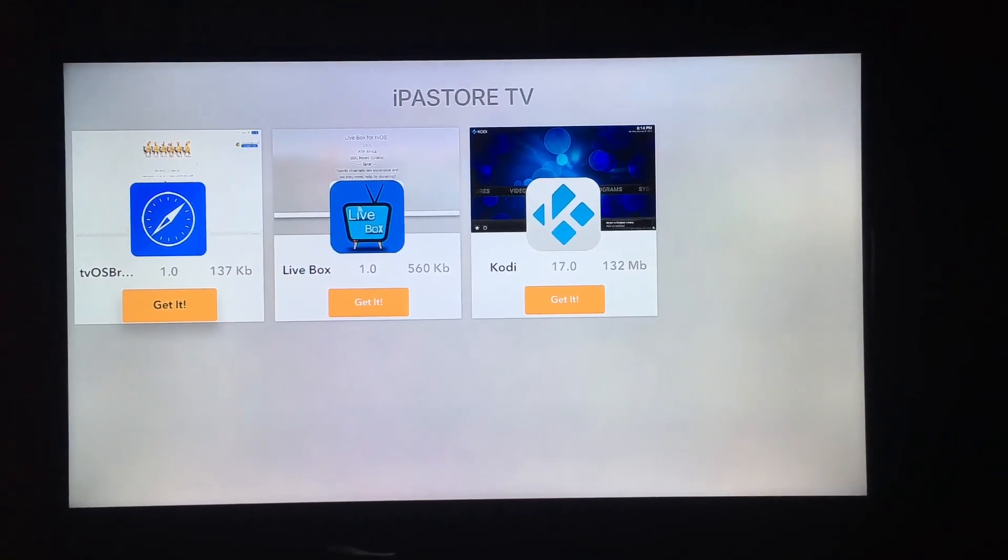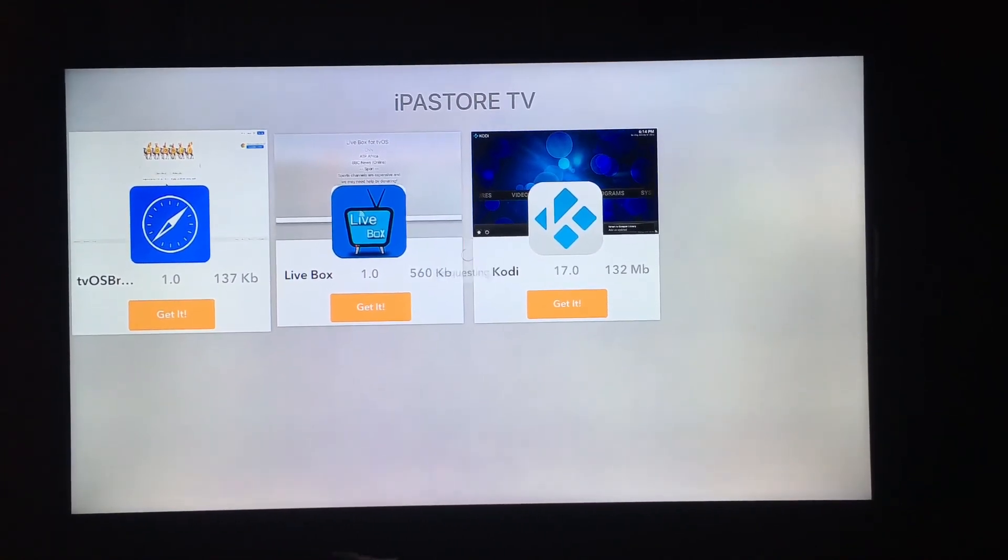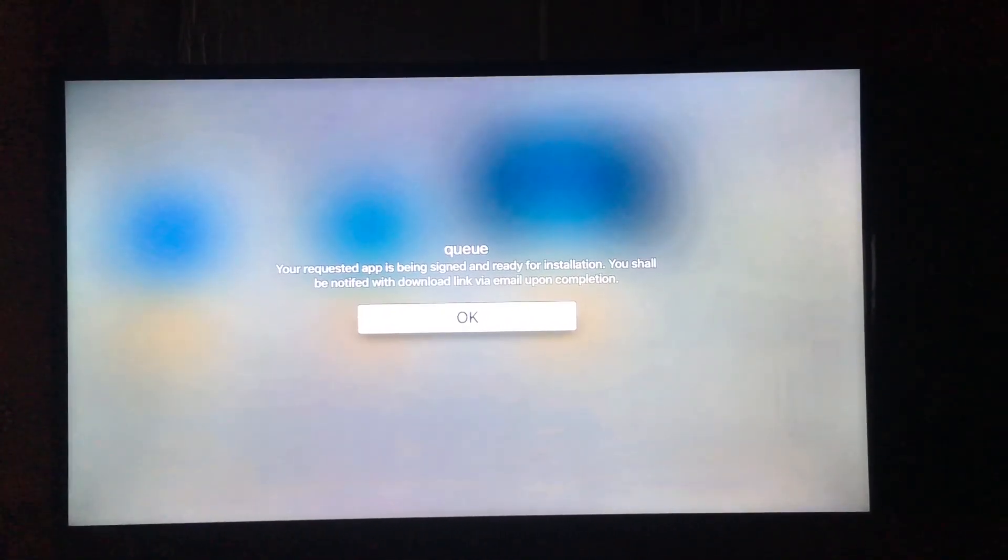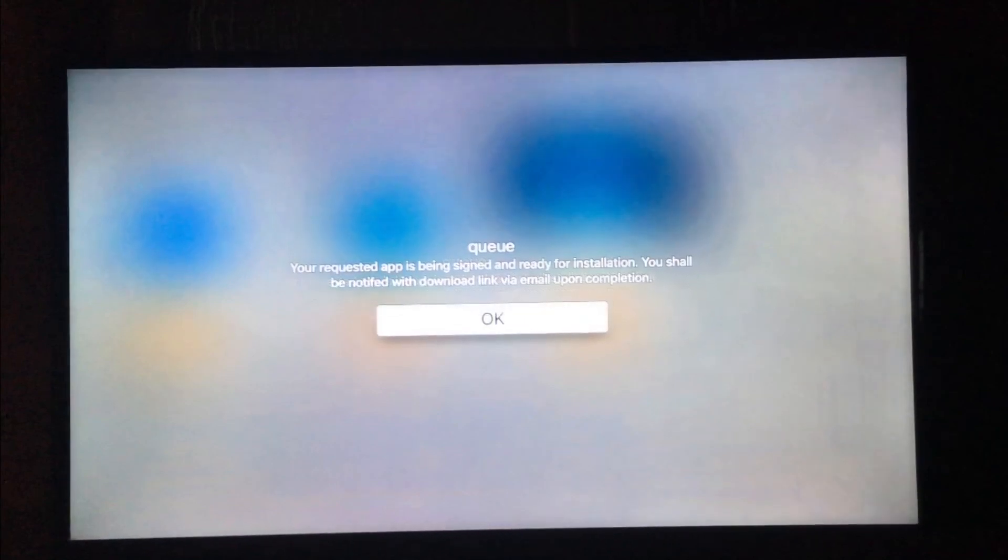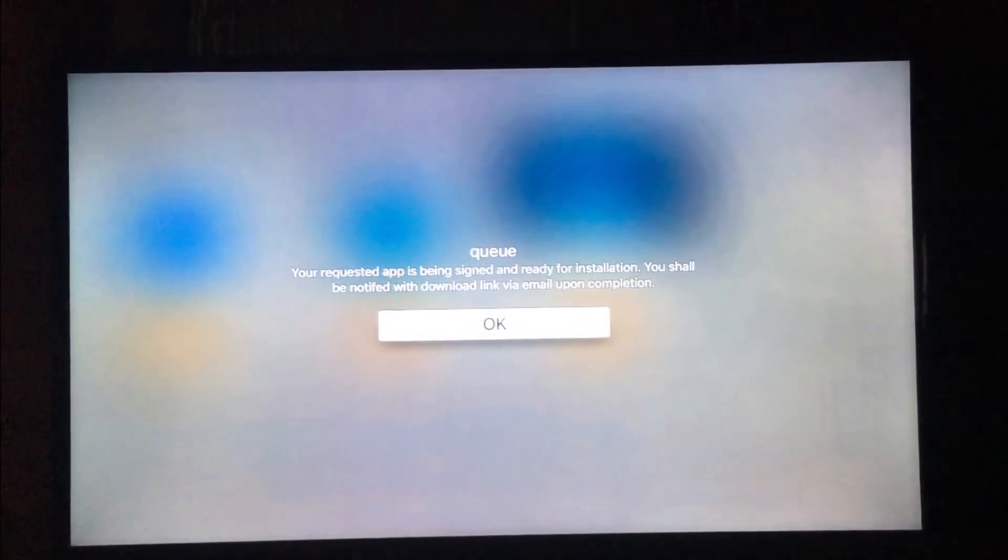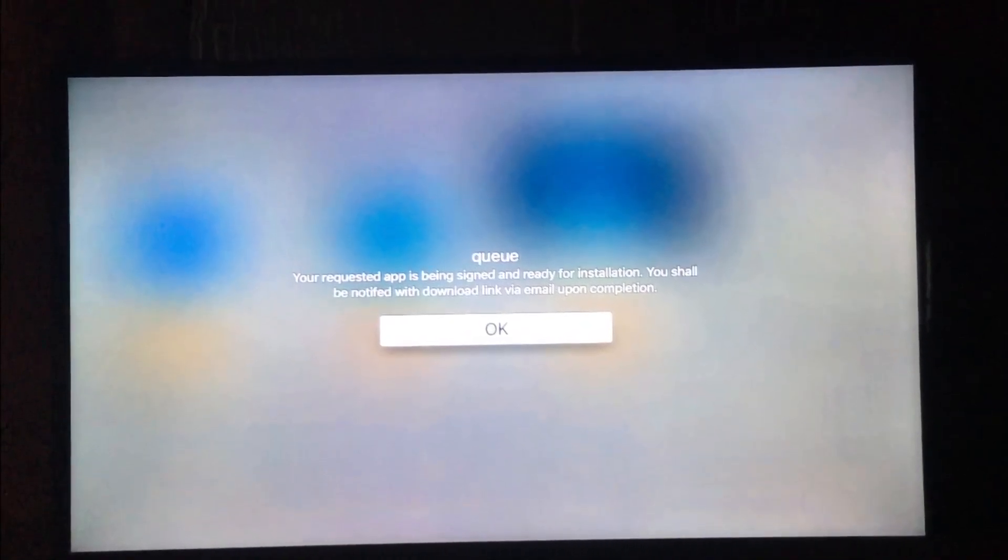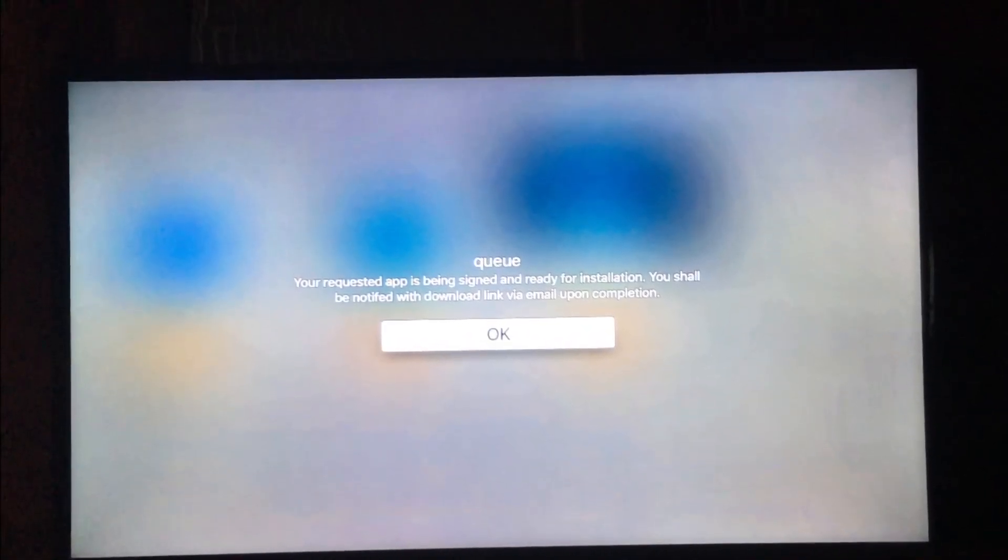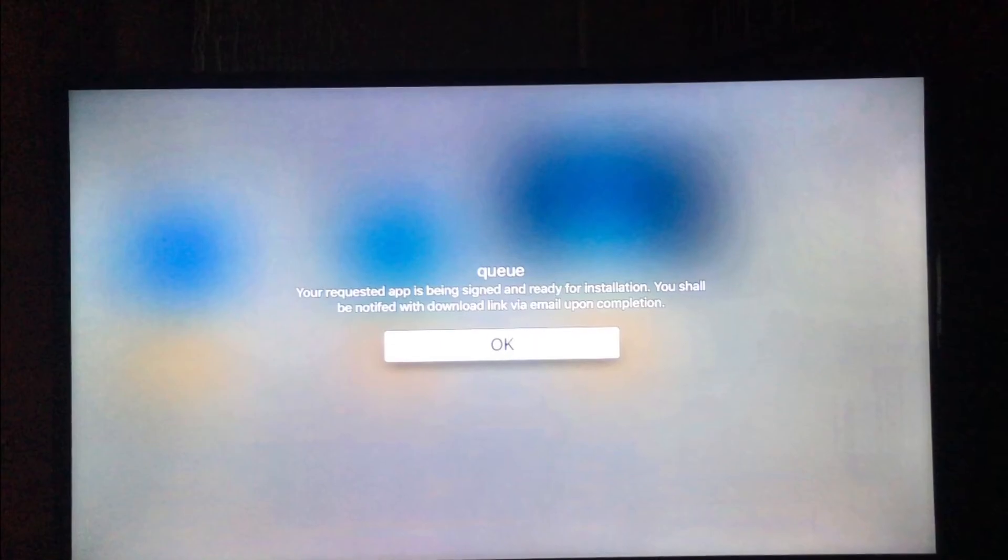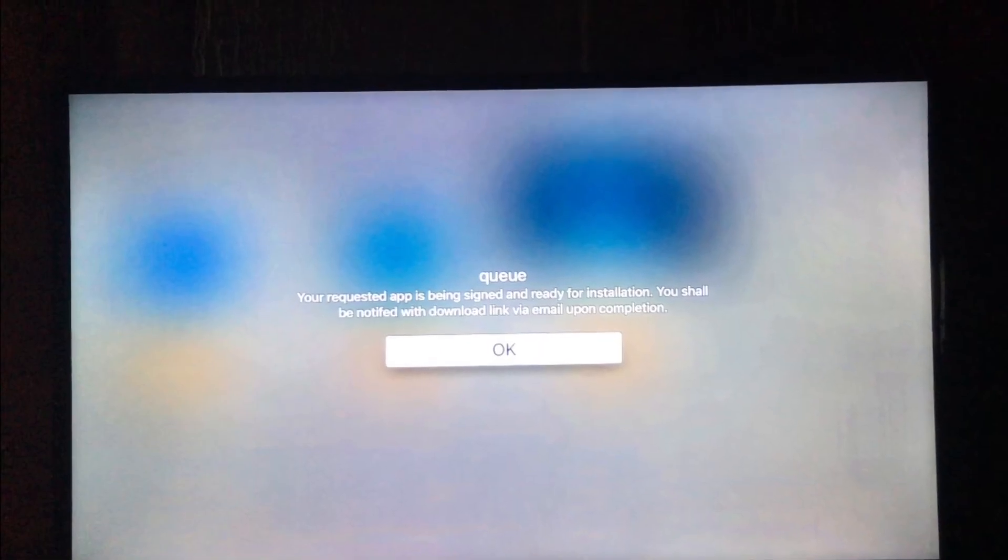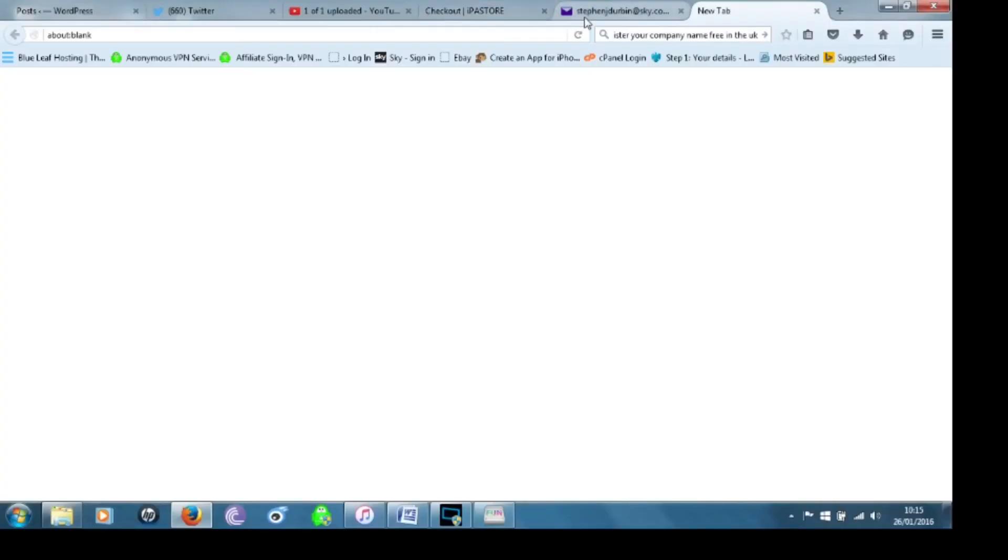So we're going to click on get it. And there it tells you now that you're going to get an email with the IPA for that application. So we're going to switch back now to computer view.